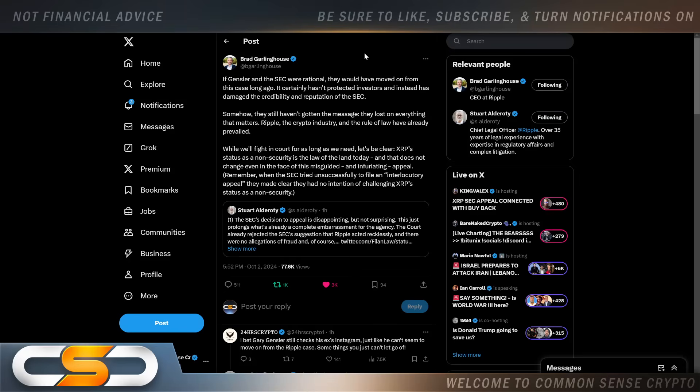While we'll fight this in court for as long as we need to, let's be clear: XRP's status as a non-security is the law of the land today and that does not change even in the face of this misguided and infuriating appeal. Remember when the SEC tried unsuccessfully to file an interlocutory appeal, they made clear that they had no intention of challenging XRP's status as a non-security.